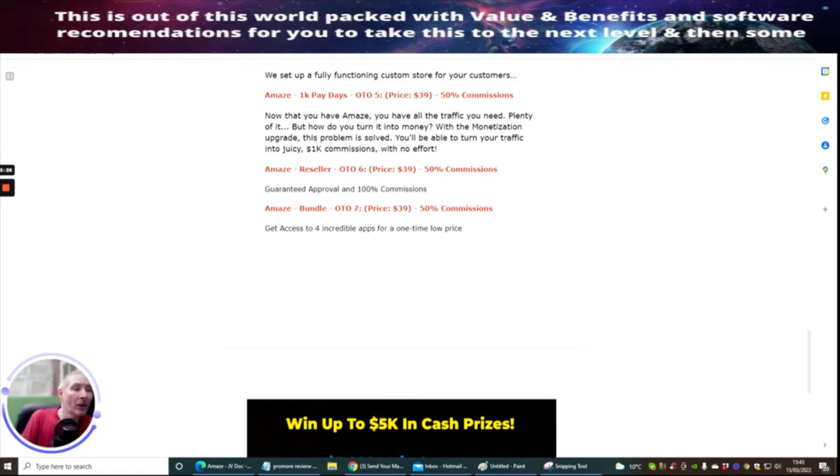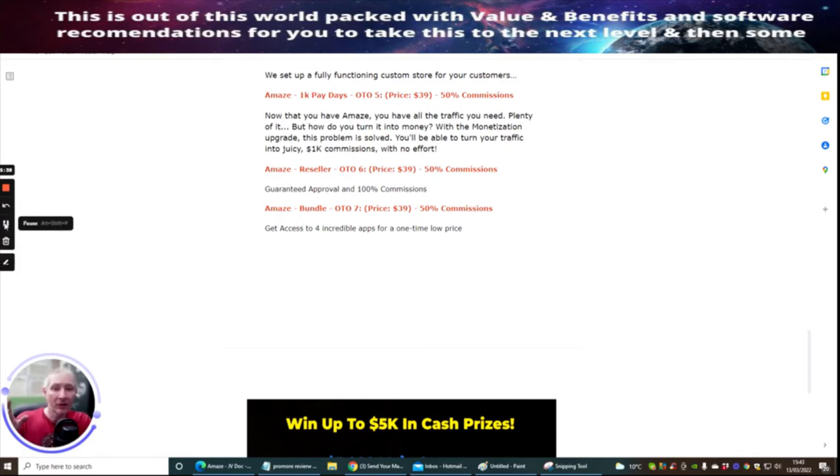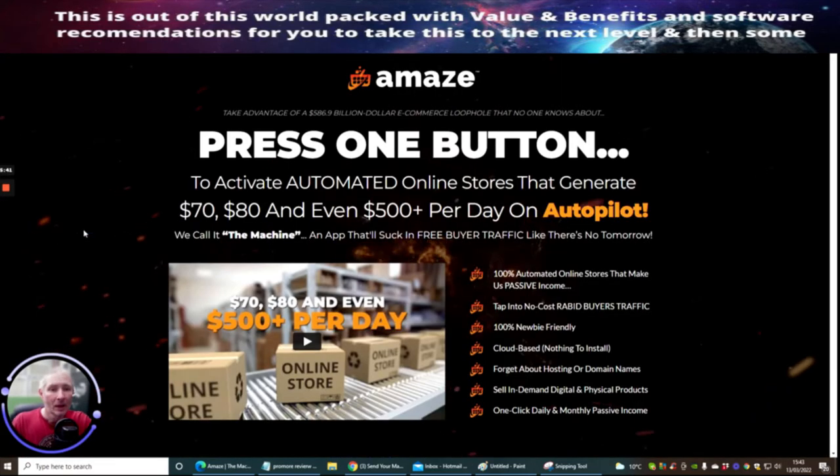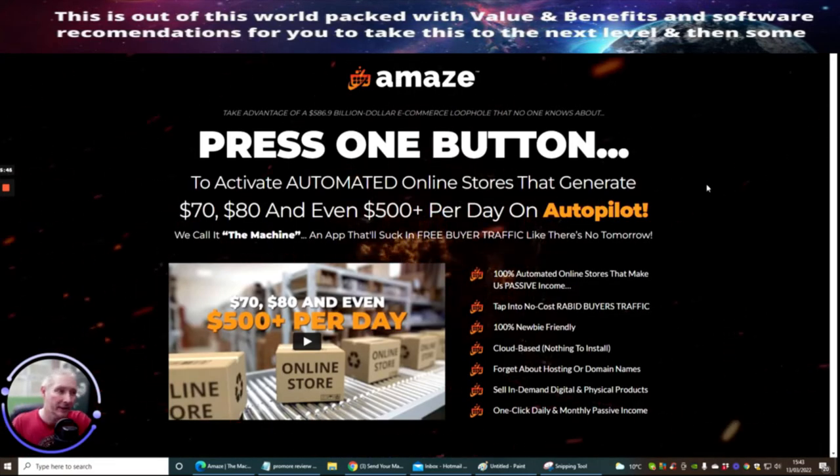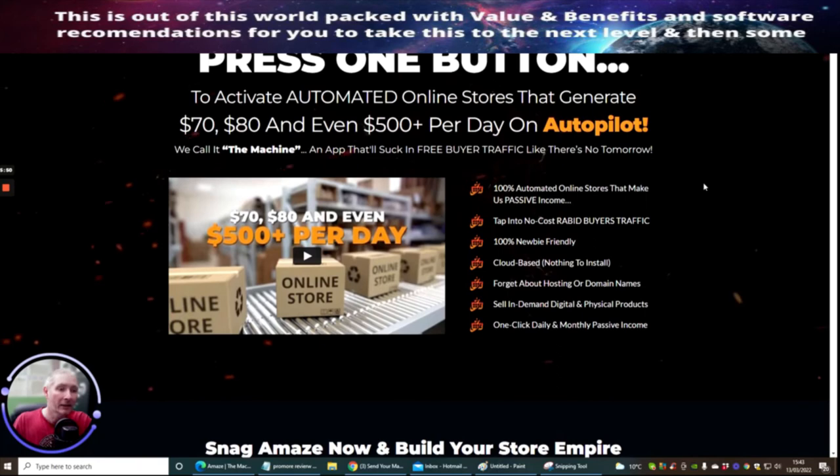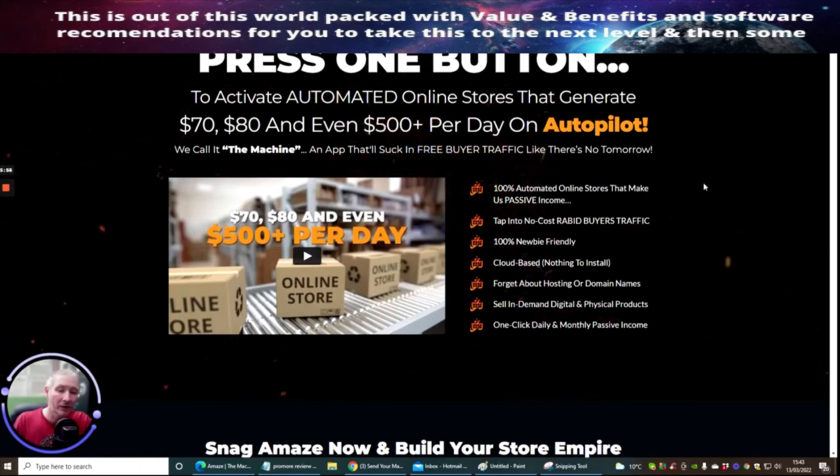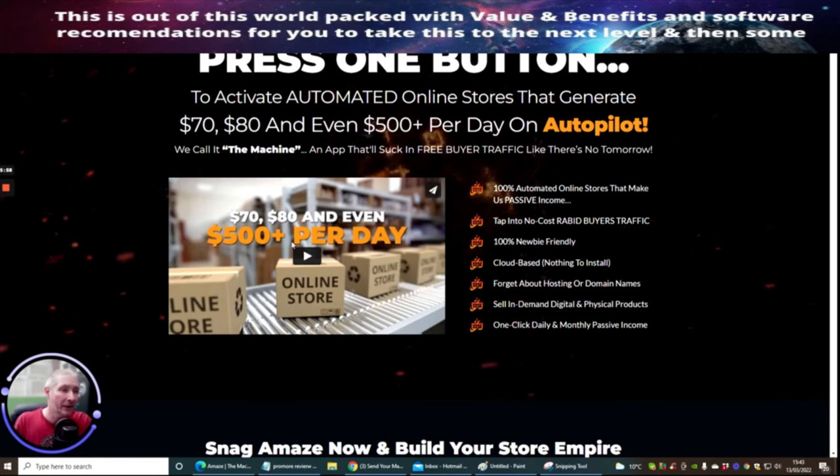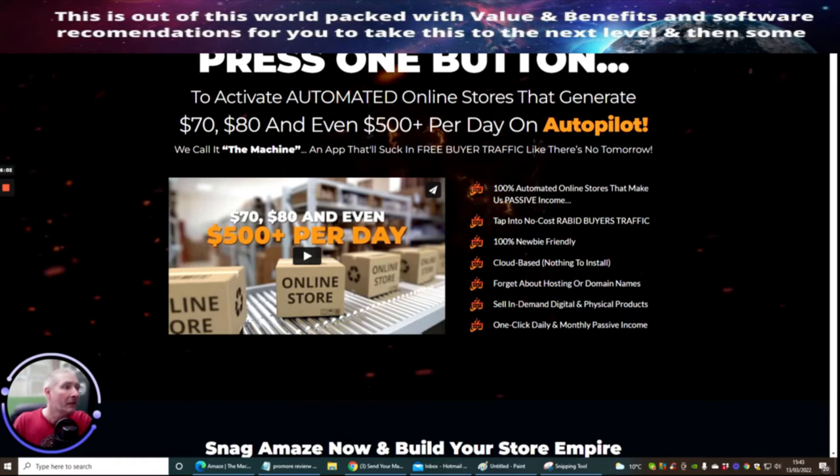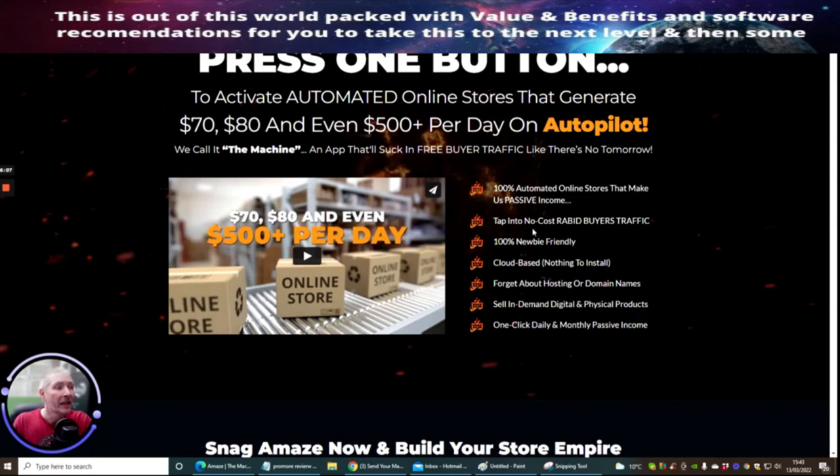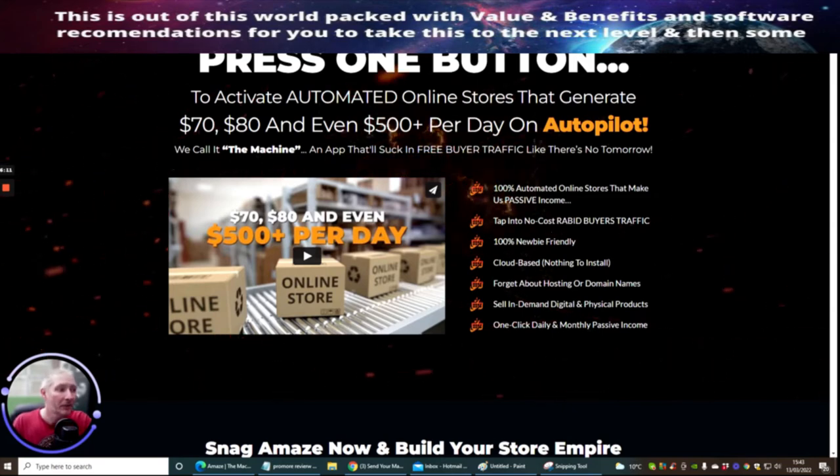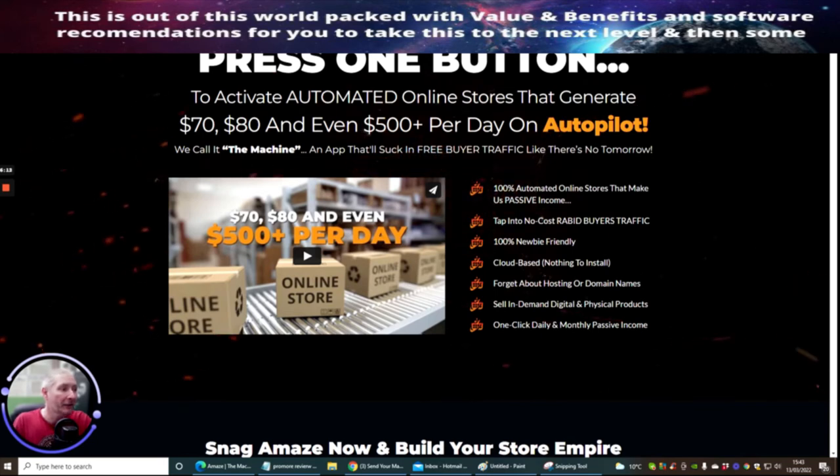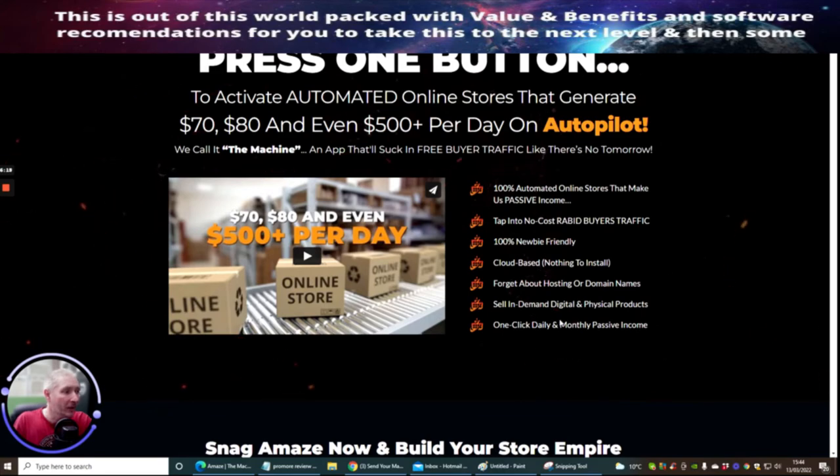Amaze Bundle OTO7 which is at $39 dollars which is 50% commissions again. You get access to four incredible apps for a price of just one. Now we're hopping over to the sales page. I'm not going to go too much into this, all I wanted you to do guys is just roughly know that if this is something that you're interested in, this might be for you. It's basically 100% automated online store that makes us passive income. It taps into a no-cost rabid buyer traffic. 100% newbie friendly, cloud-based, nothing to install, forget about hosting or domain names, selling in-demand digital and physical products, and one click daily and monthly passive income.